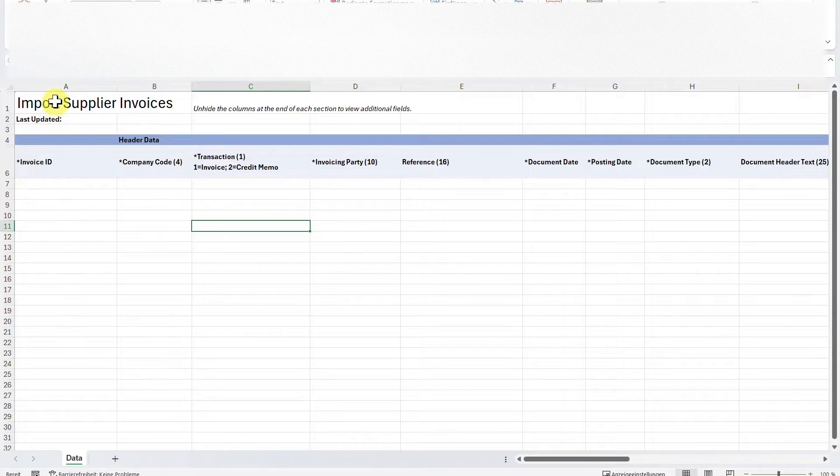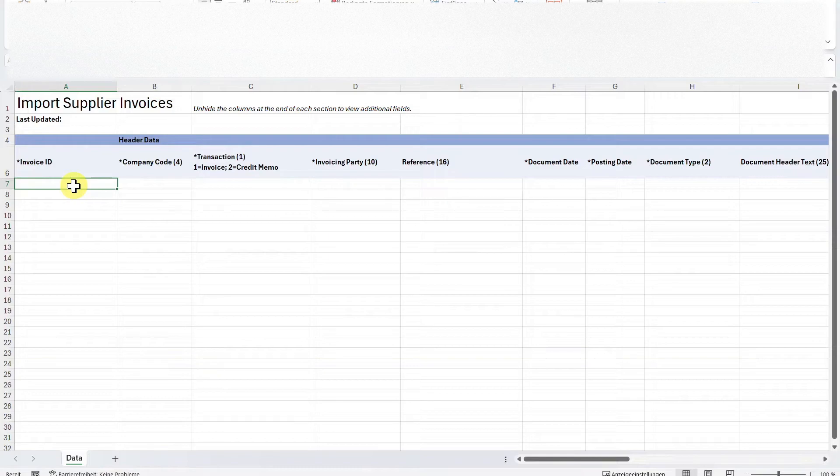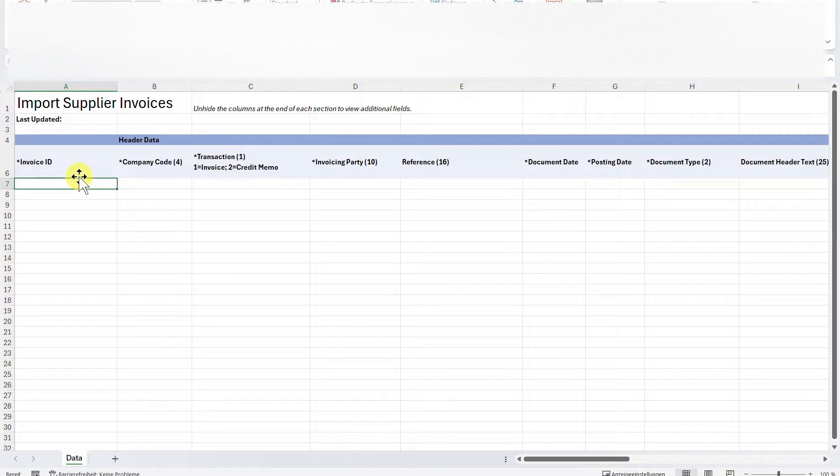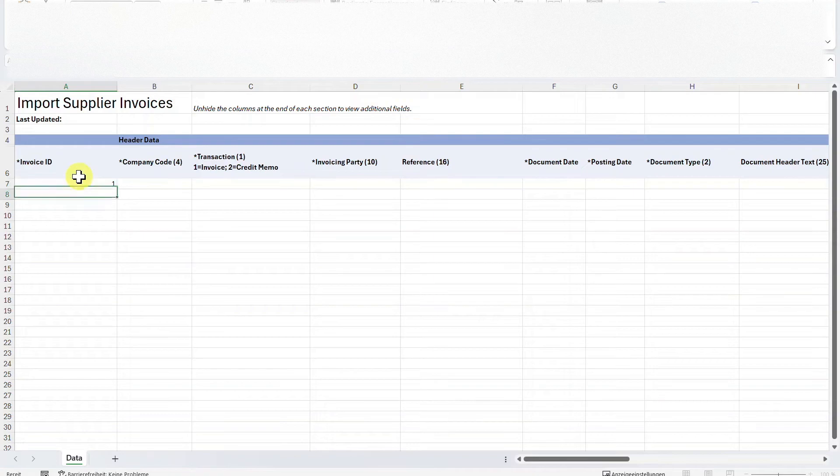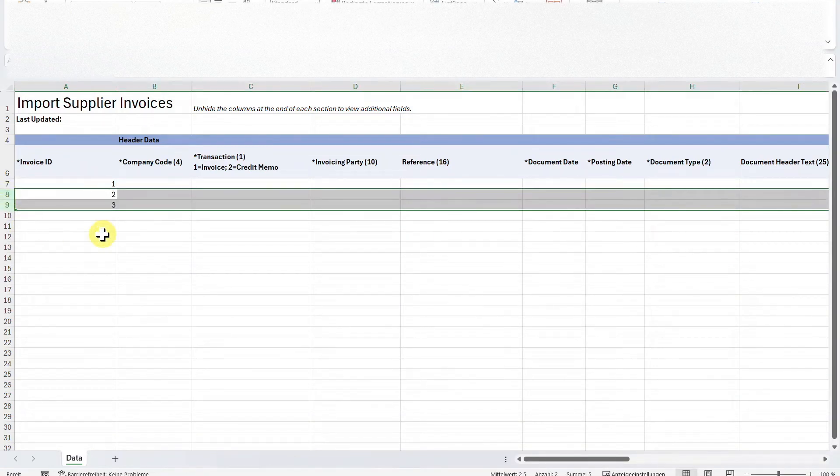We will go through the different columns from left to right. First of all, you must insert an invoice ID. This is used to separate different invoices because you can upload many invoices at once with this application. So for instance, the first invoice could get the ID 1, the second 2, the third 3, and so on. For now, we will just create one invoice.